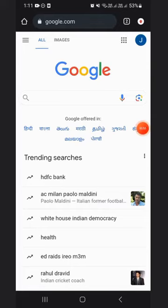Hello everyone, welcome back to College Dunia's YouTube channel. Today we will be discussing how to check colleges according to your NEET rank with the College Predictor of College Dunia.